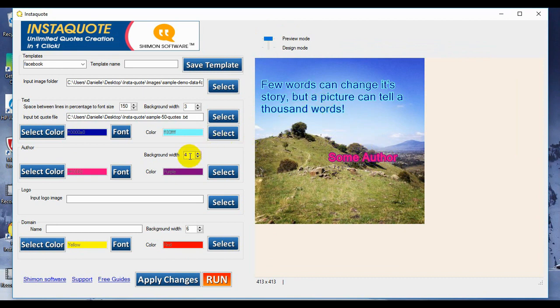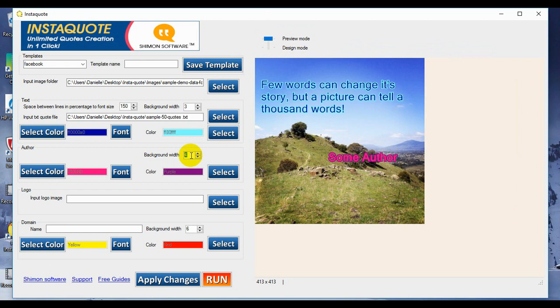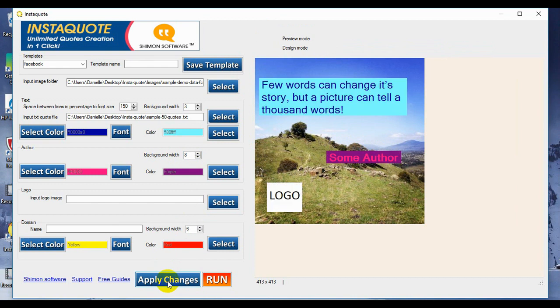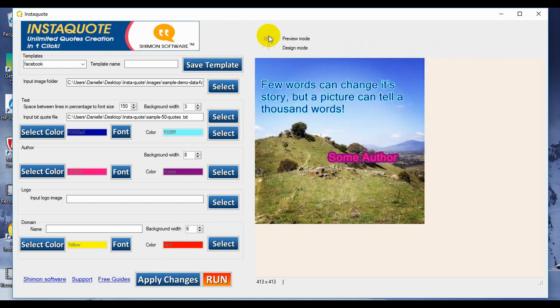We can also adjust the background width on the author. So let's make that one a little bit more dramatic. Say six, maybe we'll make it eight, and apply changes. So there you can see that the purple has grown a lot thicker.